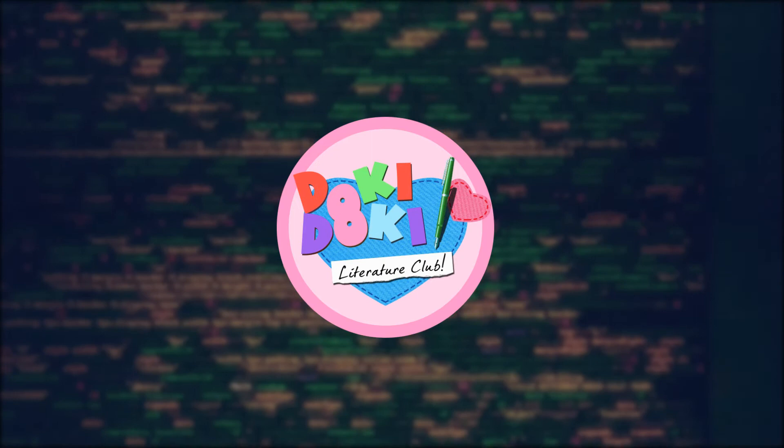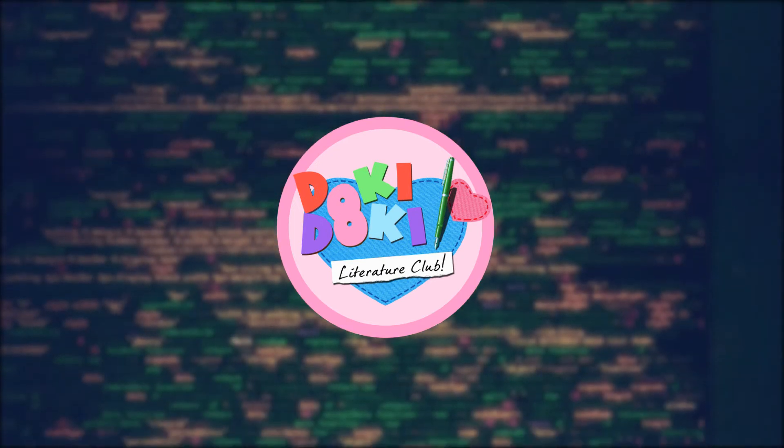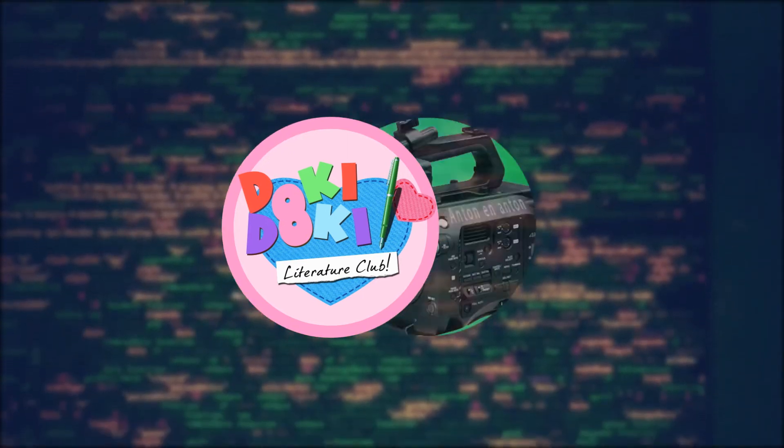Hi! So, if you're watching this, that would probably mean that you're a fan of Doki Doki Literature Club. And well, so am I.